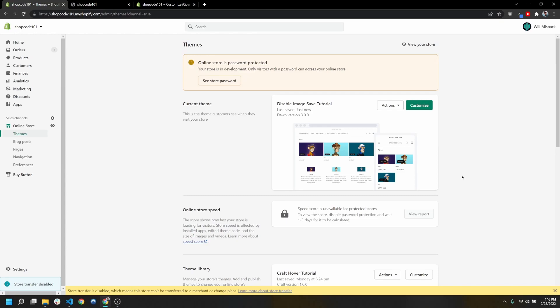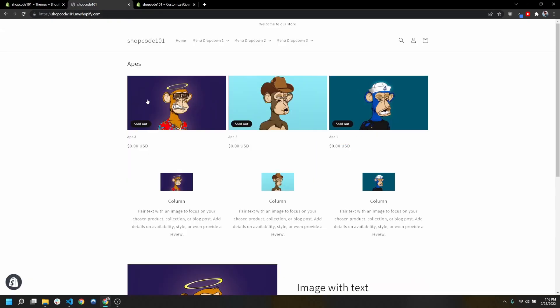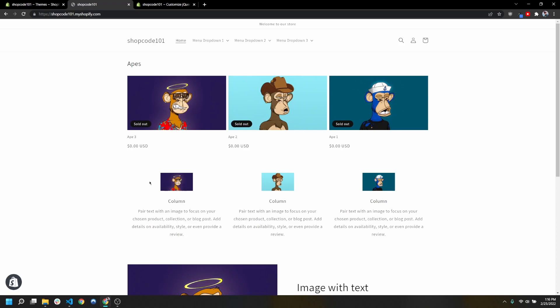Hey guys, another quick video today. I got a comment in my last video about how we could basically disable the ability for people when they right-click on your images to be able to save them or copy your images.